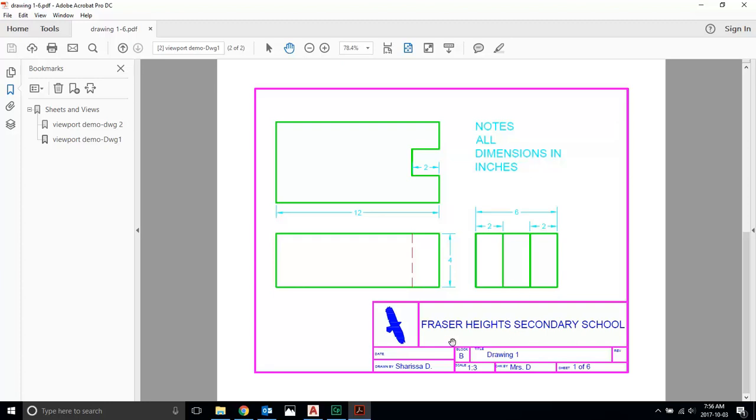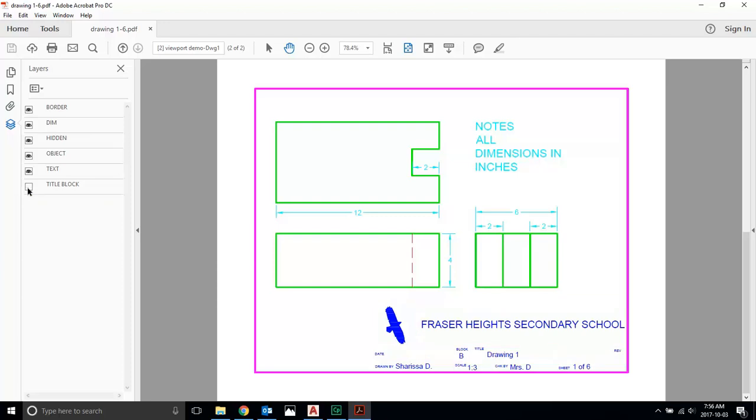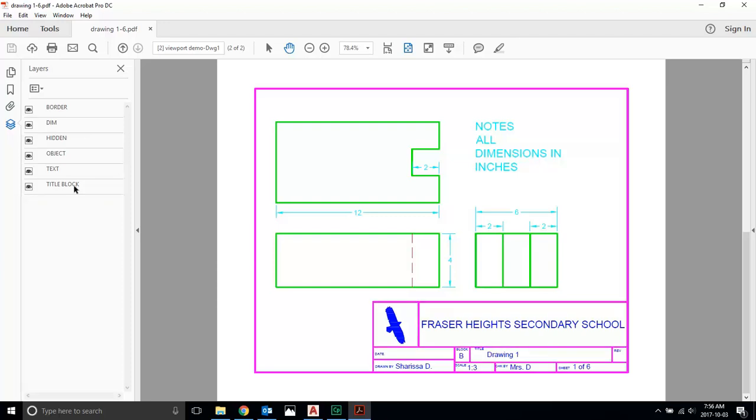What's cool about this when I go to the layer feature is I can see that you've done your layers properly. If I turn off title block, your title block should go off. If I turn off hidden, your hidden lines should go off. This is how I can check that you've done your assignment properly. This is also where I'll mark your assignment.